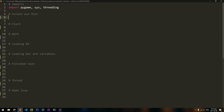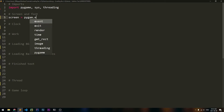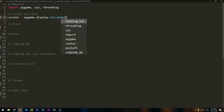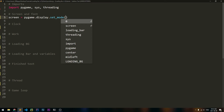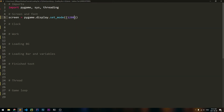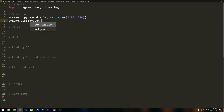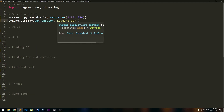Next, let's create our screen. We're using the setMode function, and we're going to pass in 1280x720 as a tuple because that's how big we want the screen to be. And now we'll caption it: Pygame.display.setCaption, and we'll call it LoadingBar.